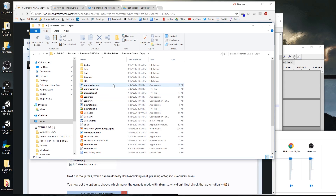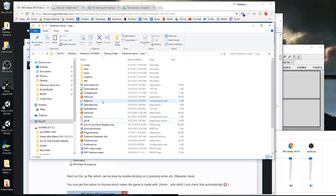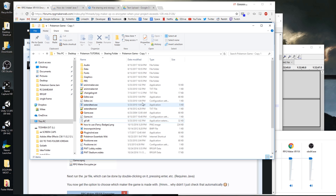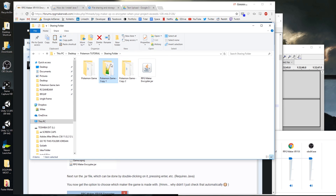Essentially, all I do is go into this folder, click on the game.rxproj, and delete it. What that does is make it so people who download my game can't open it in RPG Maker. There are other ways people probably could if they copy everything over to a new RPG Maker project, but that's basically what I did for Summit Trials.